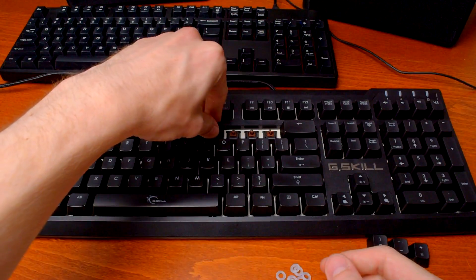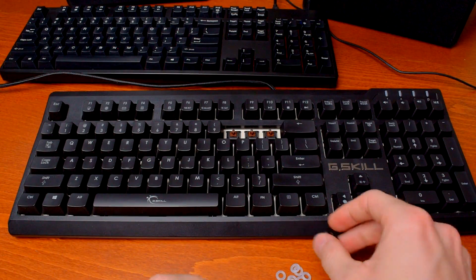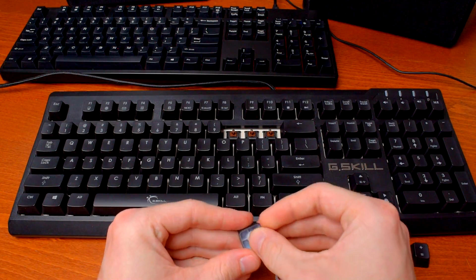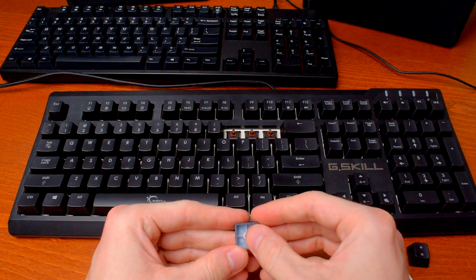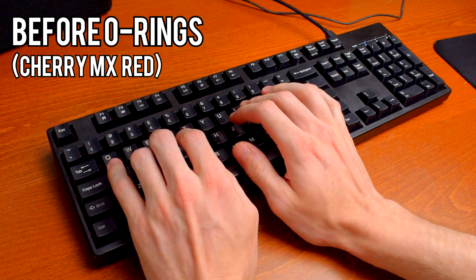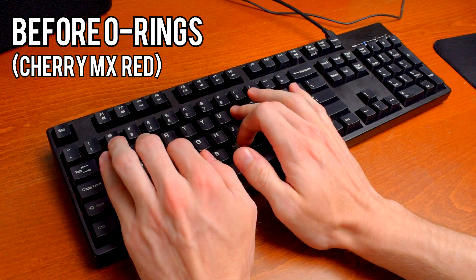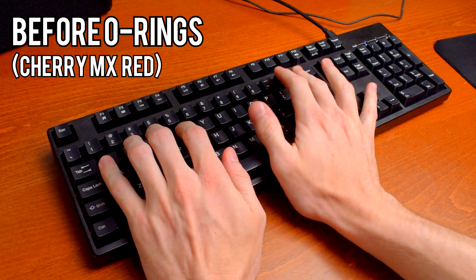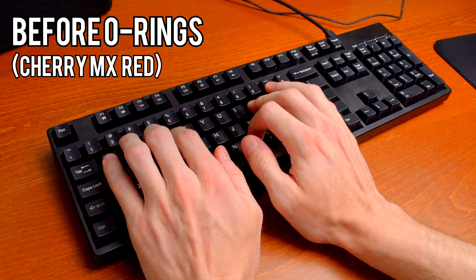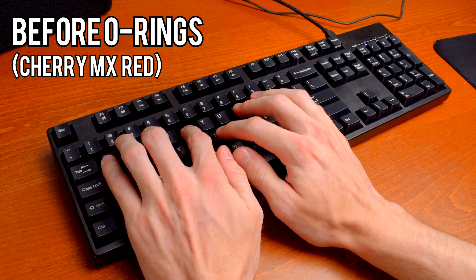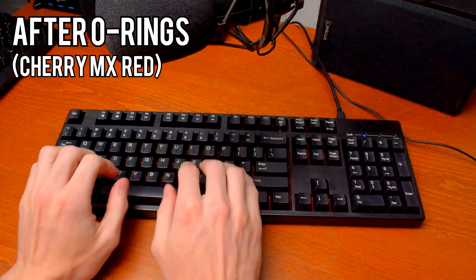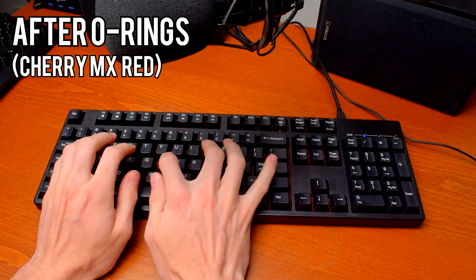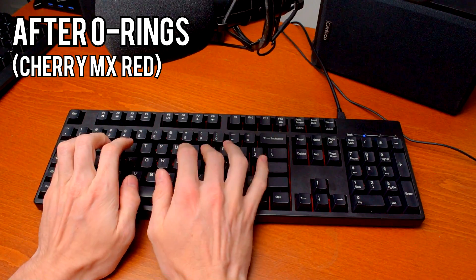To demonstrate the difference in noise level and the sound itself, here are before and after recordings with the mic at the same distance from my Rosewill RK9000 V2 with Cherry MX Red switches.